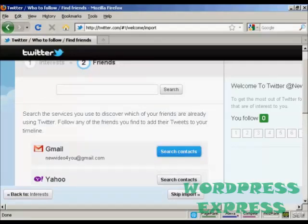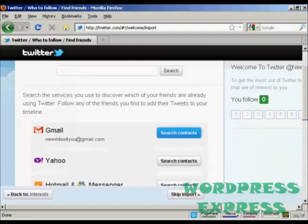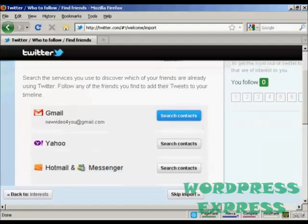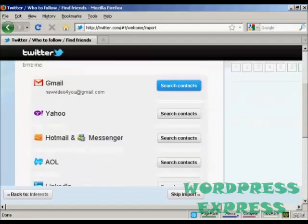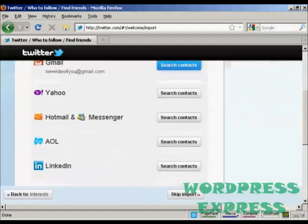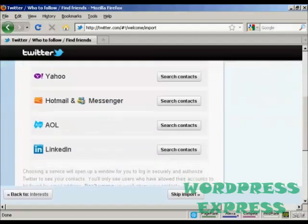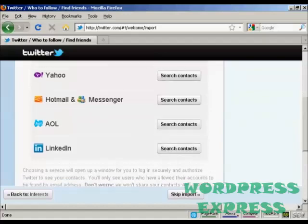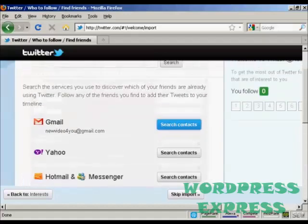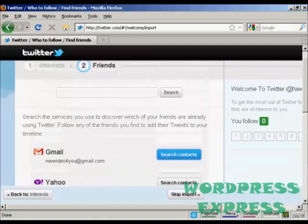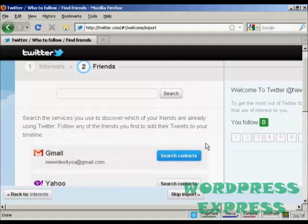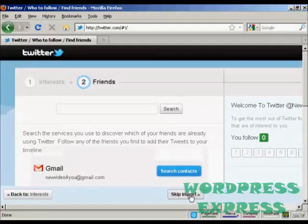This will automatically search through and find people in my Gmail contacts or my Yahoo contacts or Hotmail Messenger, AOL, or LinkedIn, who are already members of Twitter. At this particular time, I don't want to do that, so I'm going to skip the import.